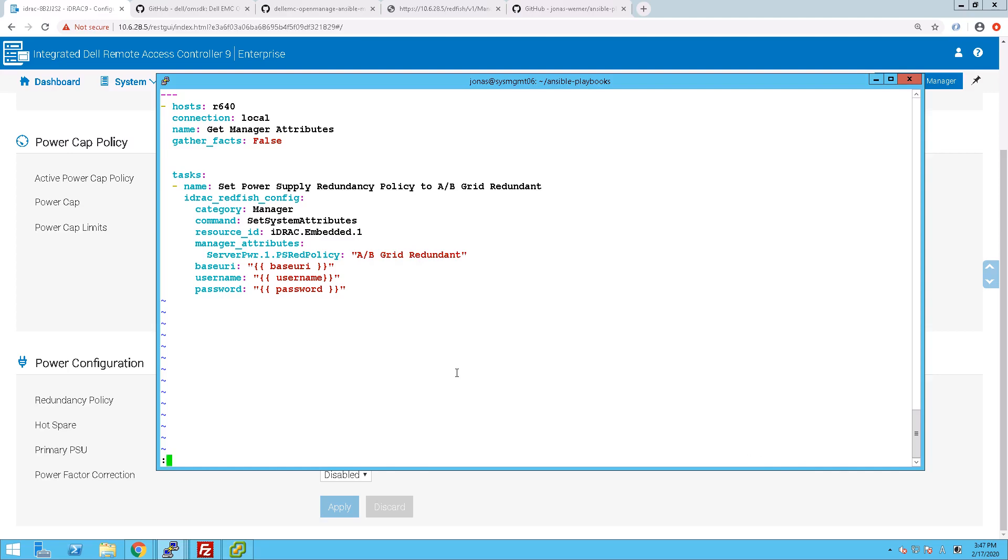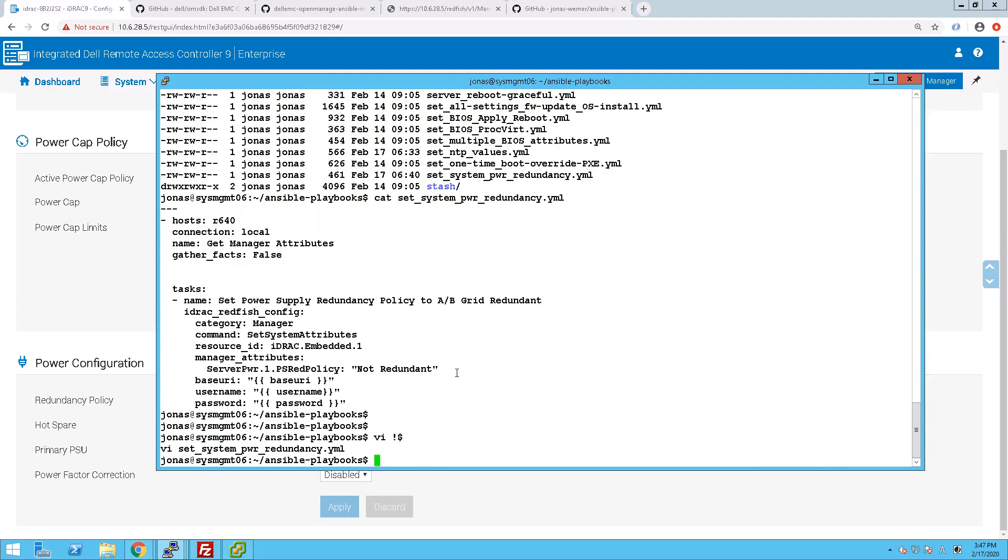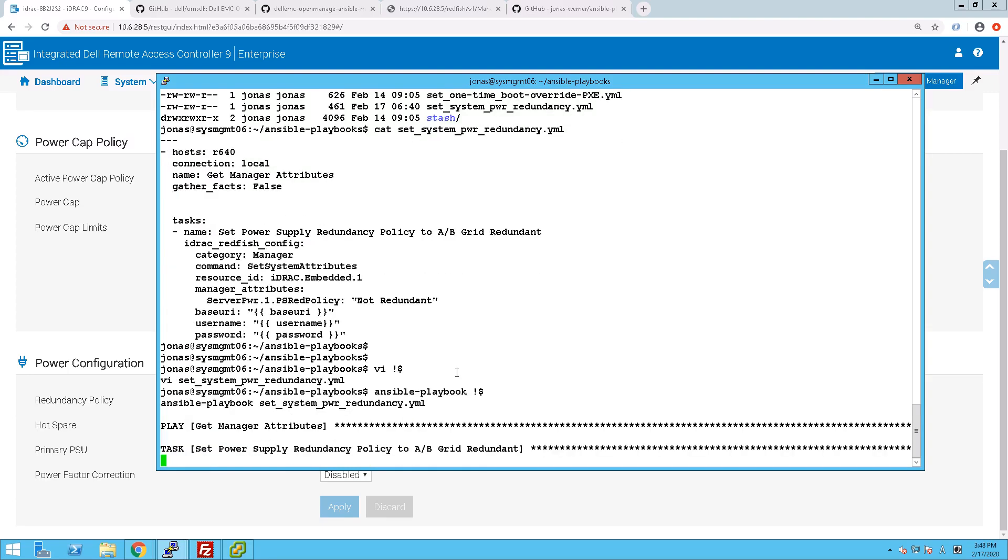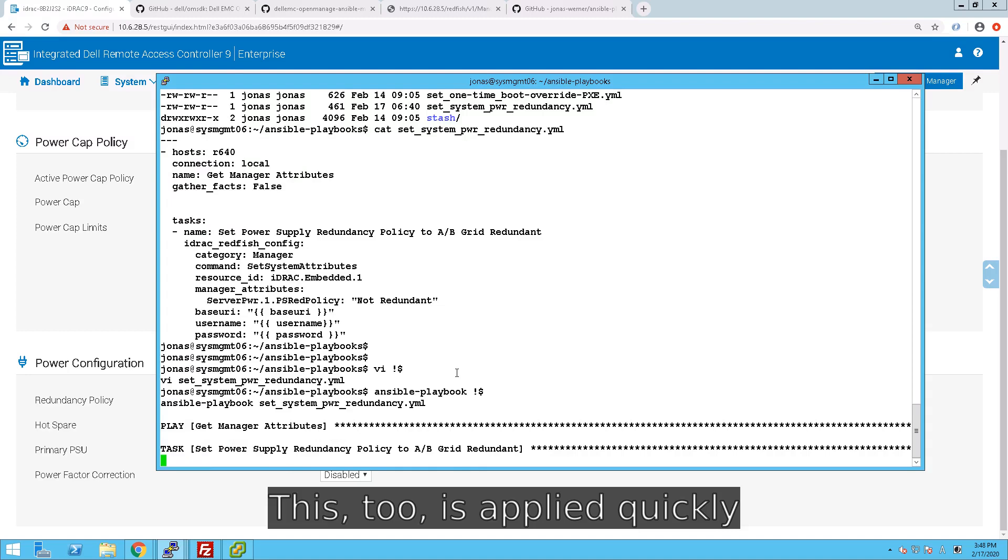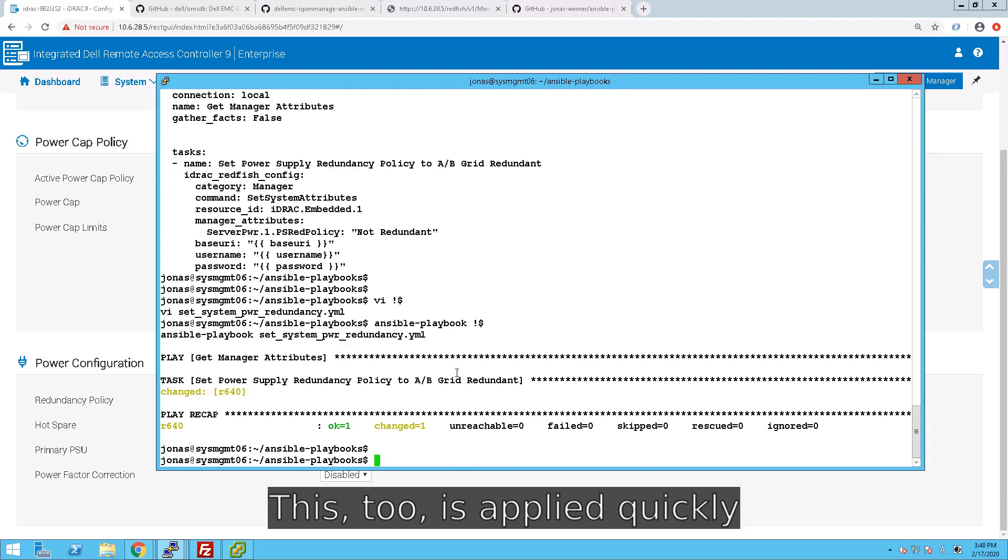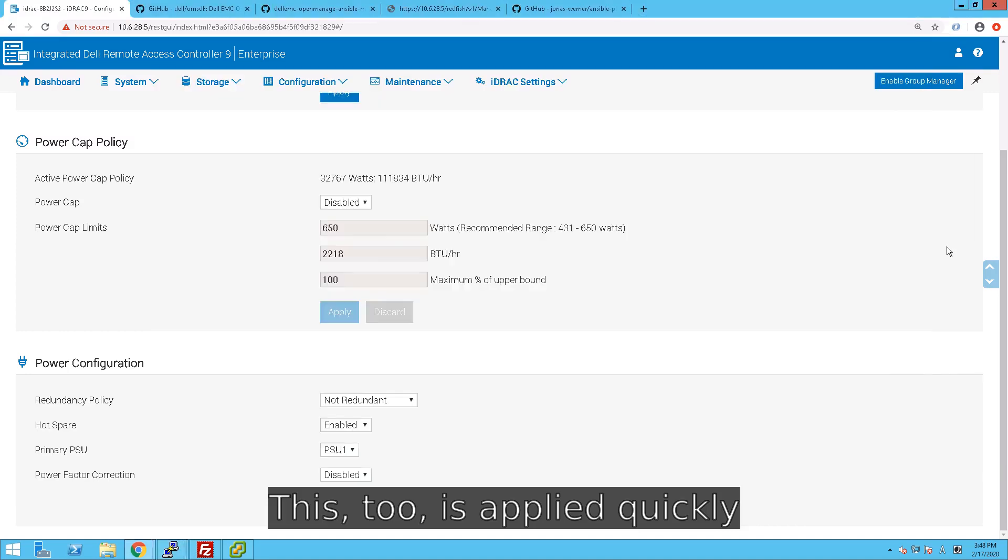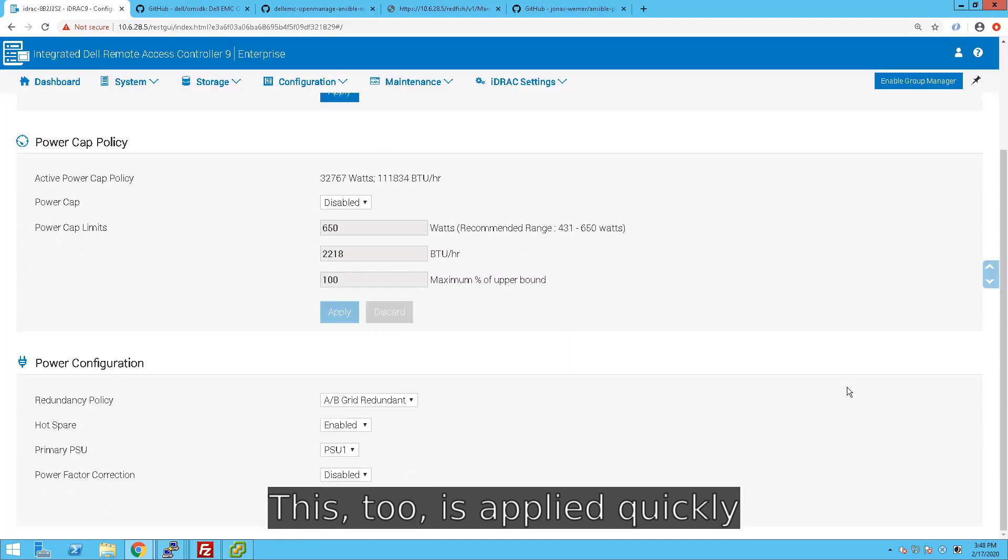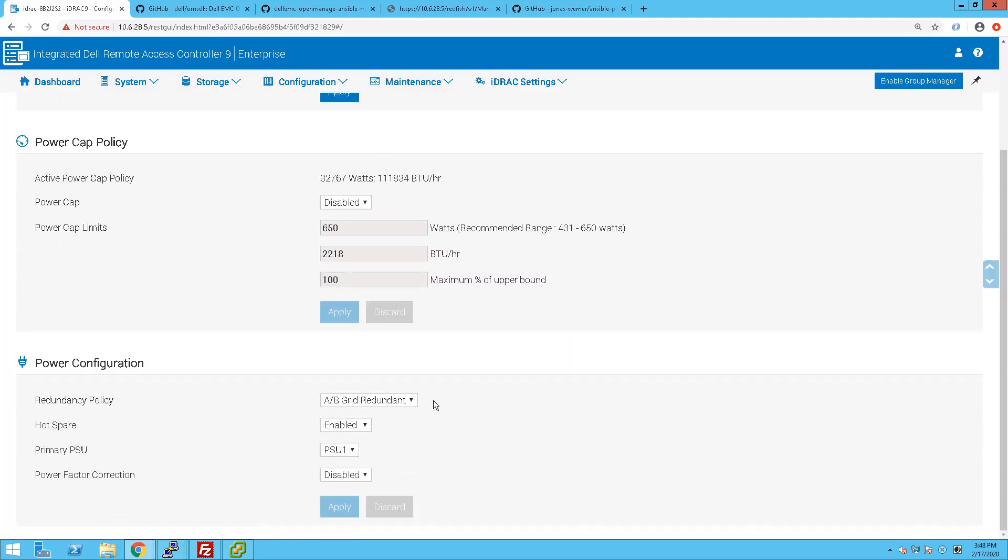We'll go into details as to what values are valid a little bit later on in this video. So please hang around for that if you want to know how to create your own. So if you run this playbook, you can see that it only takes a couple of seconds. And once we refresh the page, the values for the power configuration have been updated.